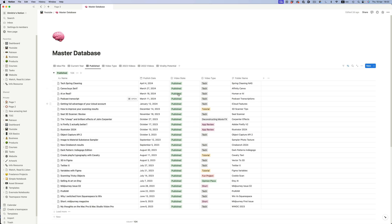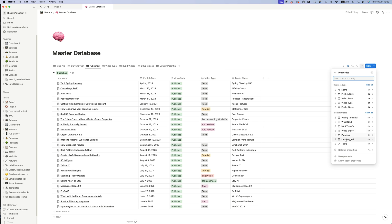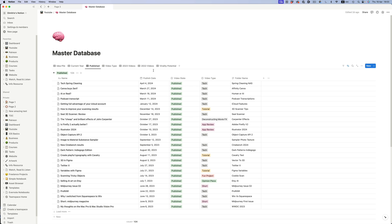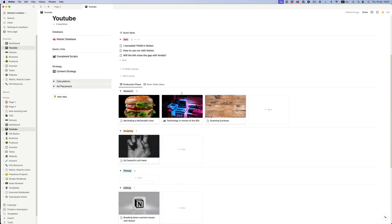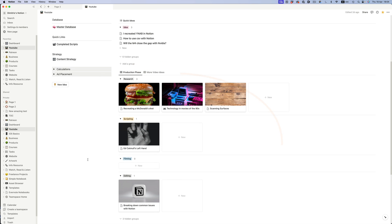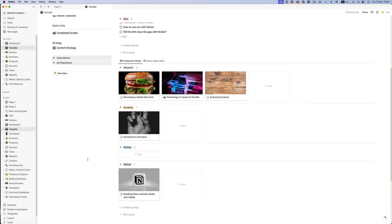The properties for the page are different than the ones for the task database. We have published date, the state of the video — basically anything that makes sense for this specific database. But just because we only see these properties, it doesn't mean that they're the only ones there. If we go to properties, you'll notice that there are several more that I'm not displaying in this view, because they're not relevant here. In this view, I'm only interested in seeing the published videos and their dates.